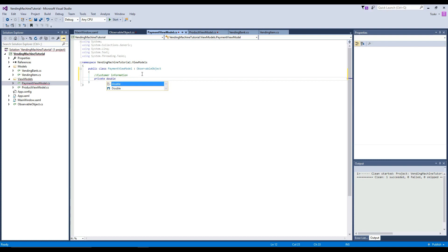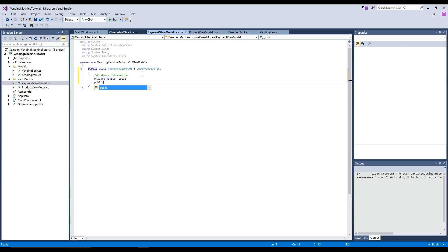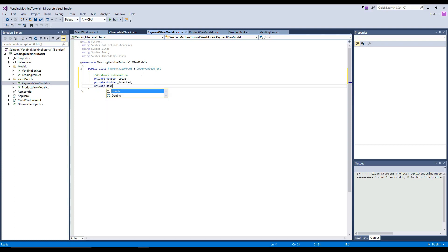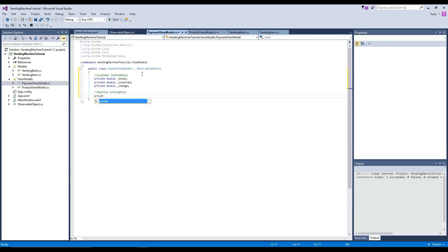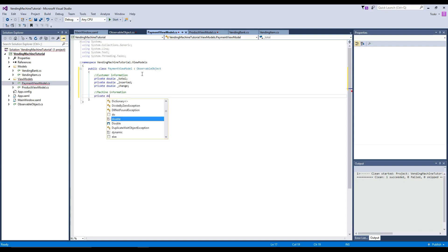We're going to have a private double called total — this is the total for the product that the customer is requesting. Then we're going to do another private double called inserted — this will be the amount of money the user has inserted. And then another private double that will display the change that will be dispensed back to the user.